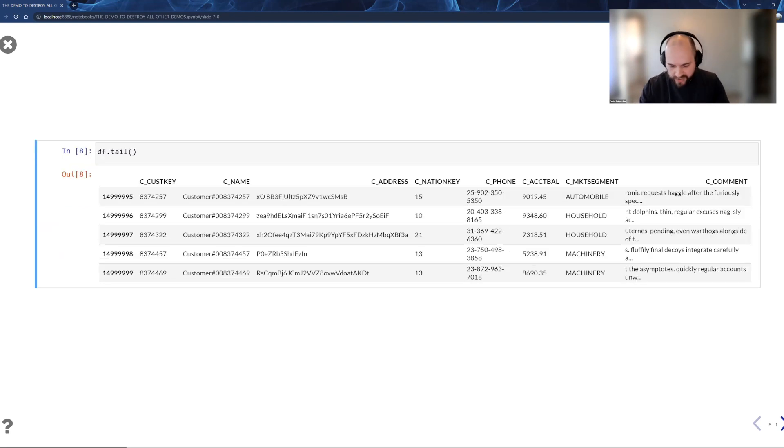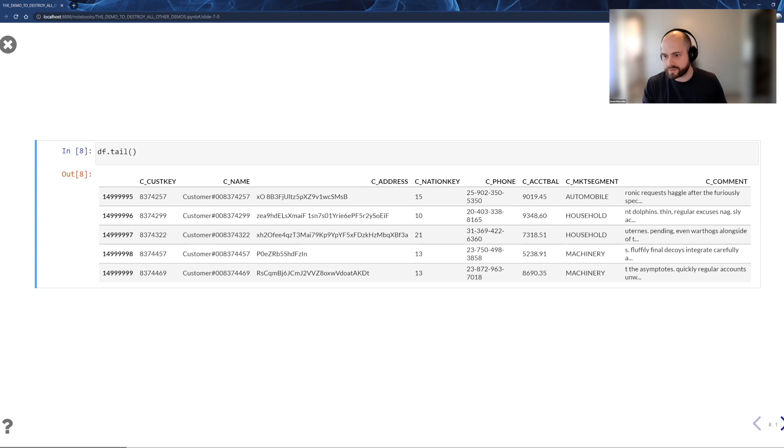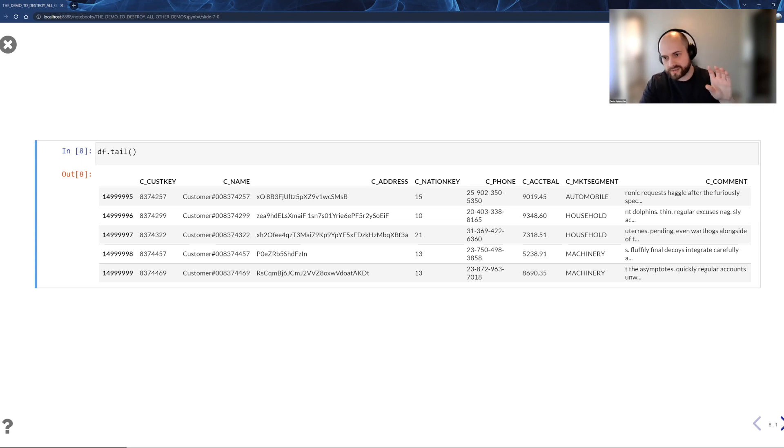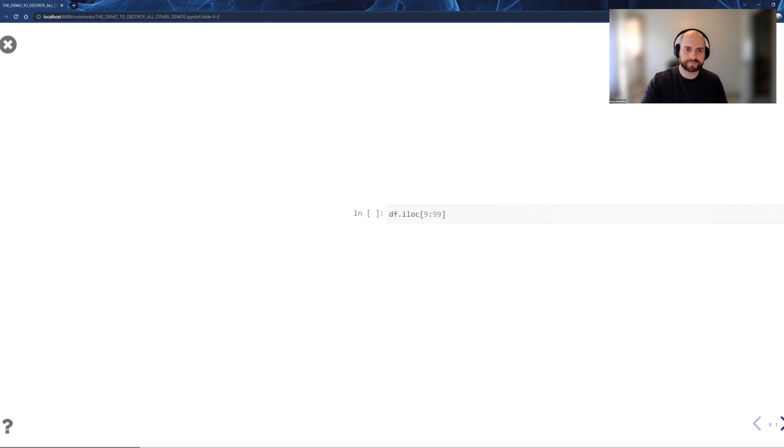A lot of data frame operators or data frame APIs have an idea of a .head. But not a lot of them do tail because not a lot of them are actually ordered. Since we have these core abstractions that allow us to represent things ordered, we can do that in the data warehouse as well.